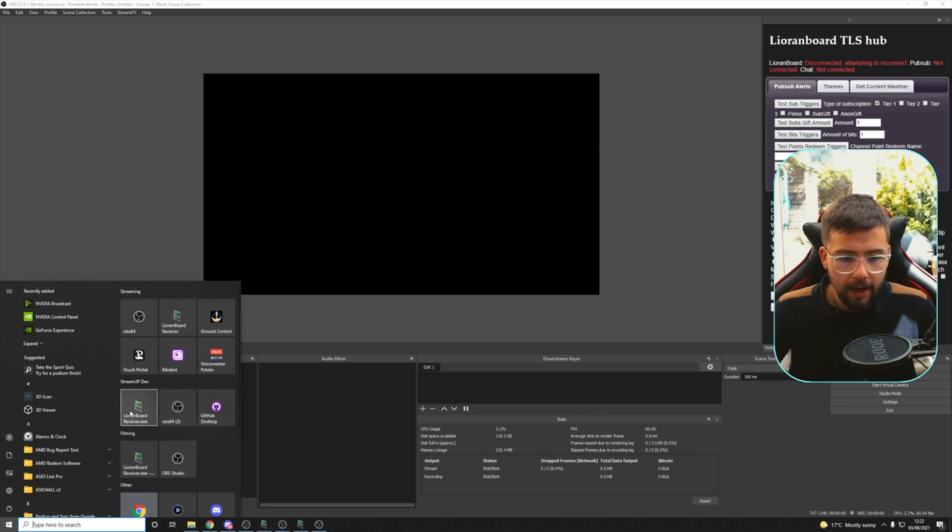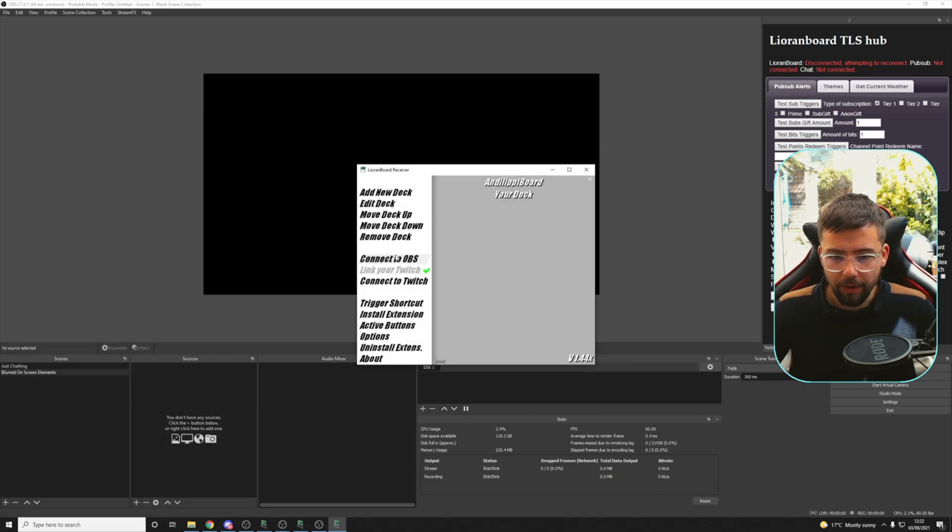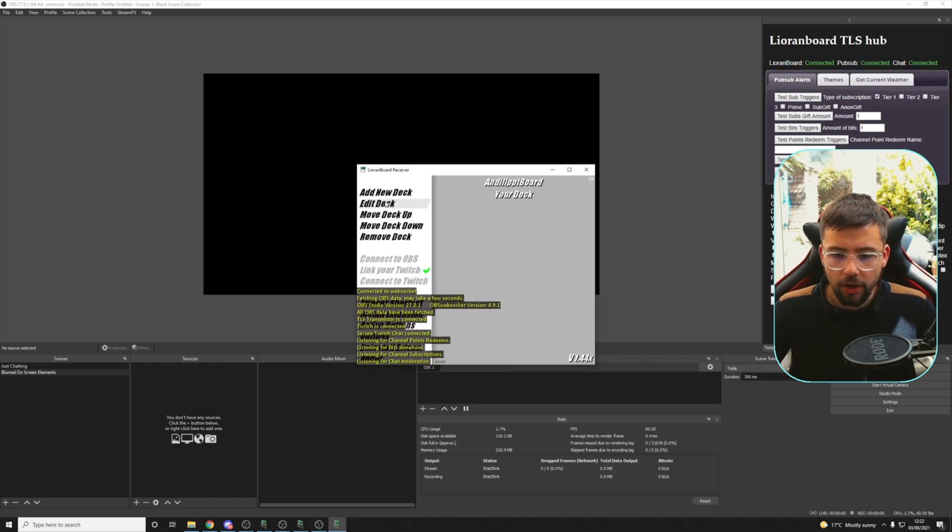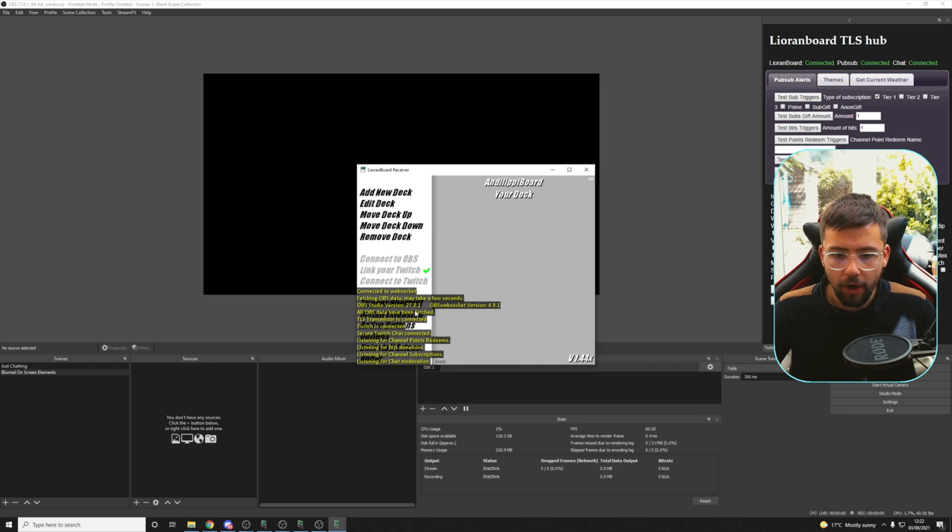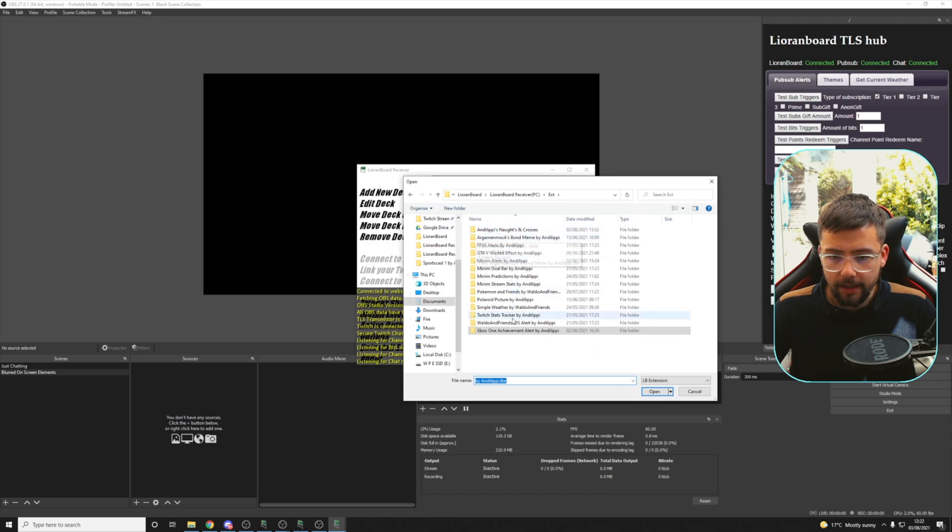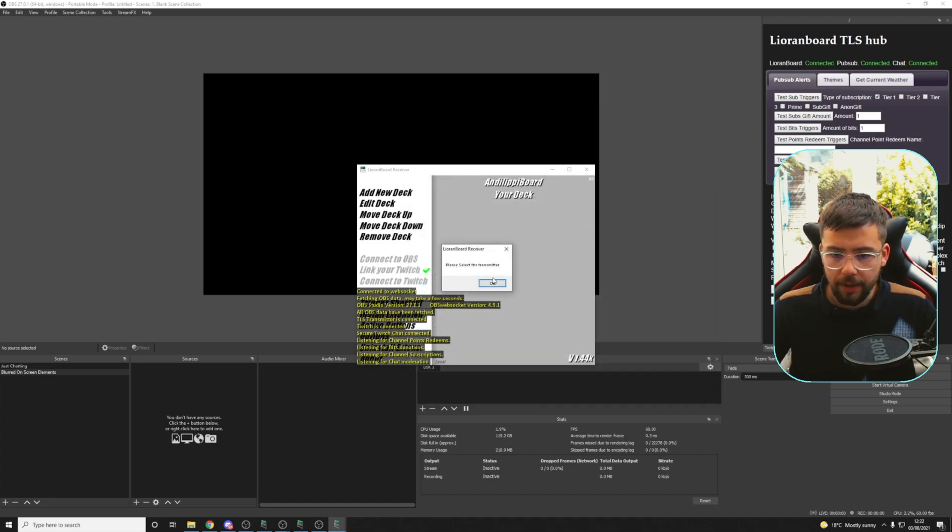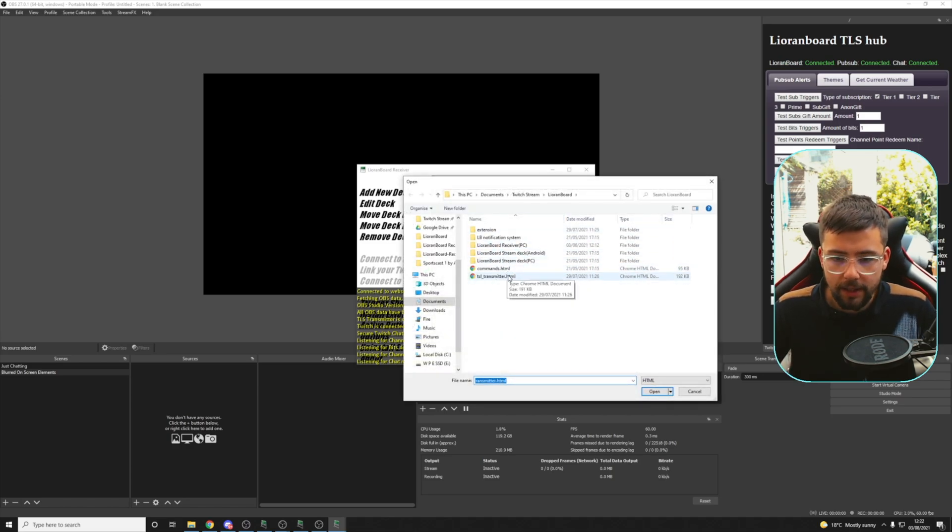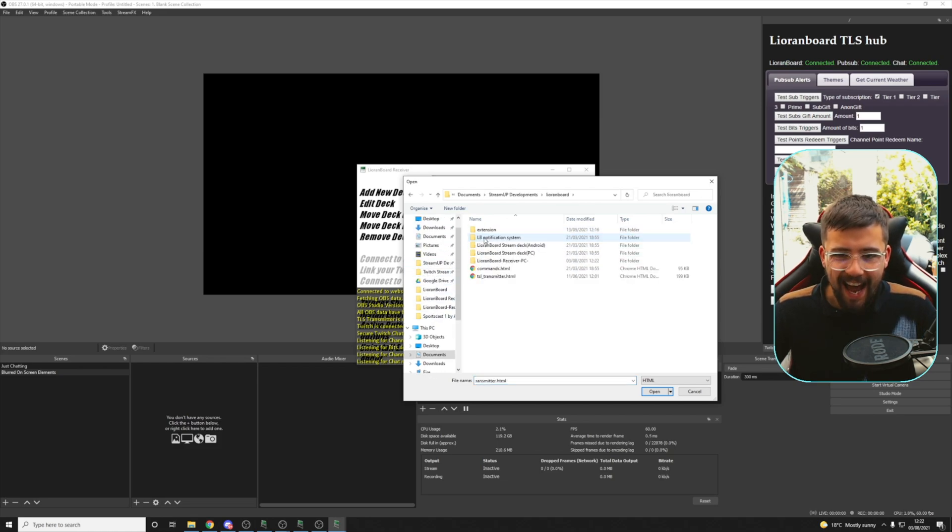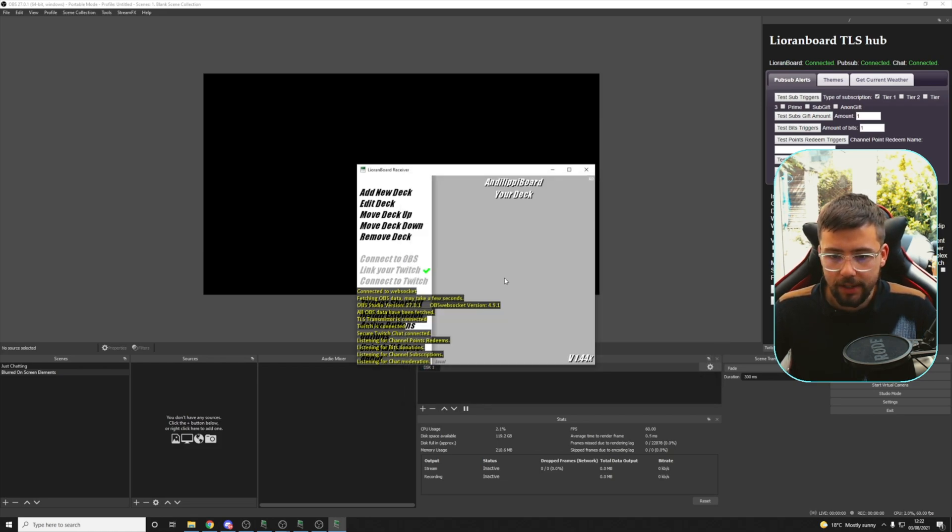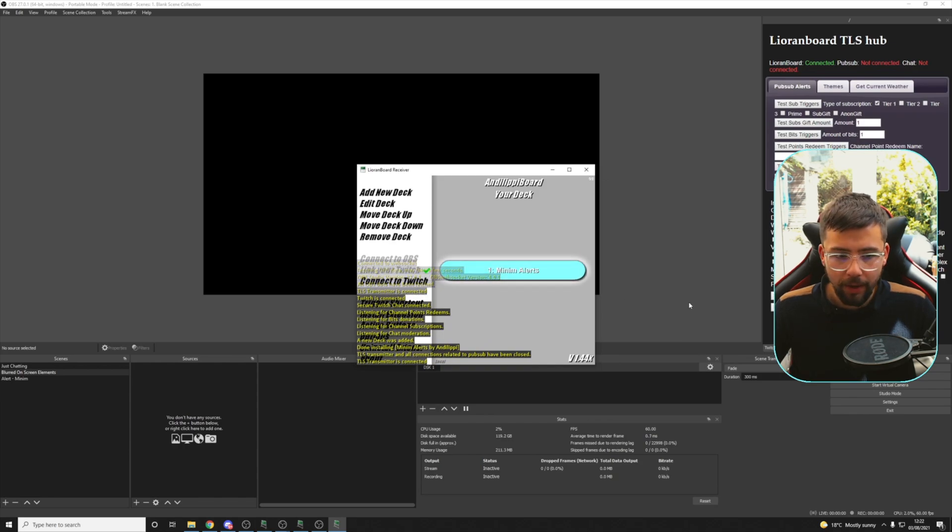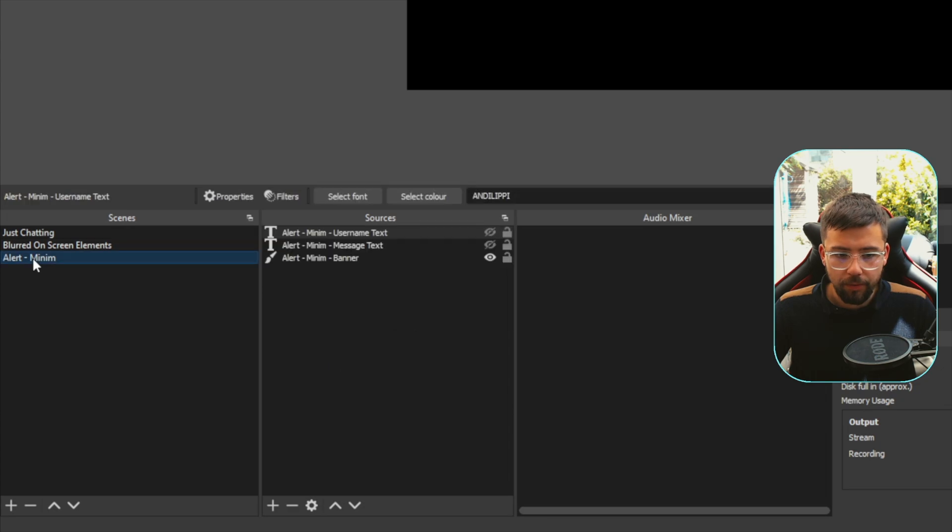I'm going to install the minim alerts from StreamUp. I'll leave the link down below. So we're going to open up Lioranboard here. I've got a blank Lioranboard. We're just going to connect it up to OBS and Twitch. So I'm going to install extensions. I'm just going to jump into the extension folder, which should be minim alerts just here. And we'll load that in, select our transmitter. That's created this scene down here, as you can see, alert minim.